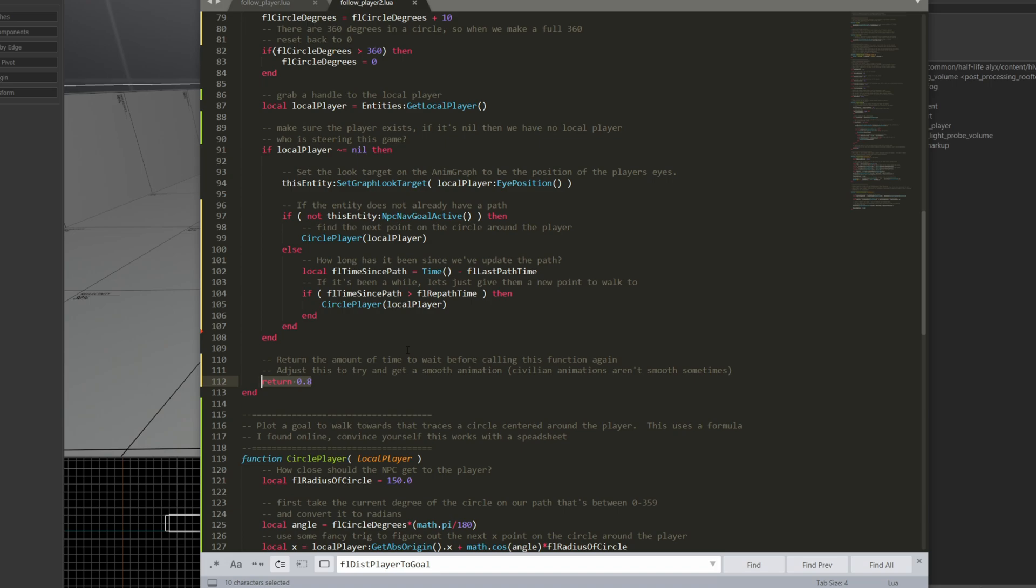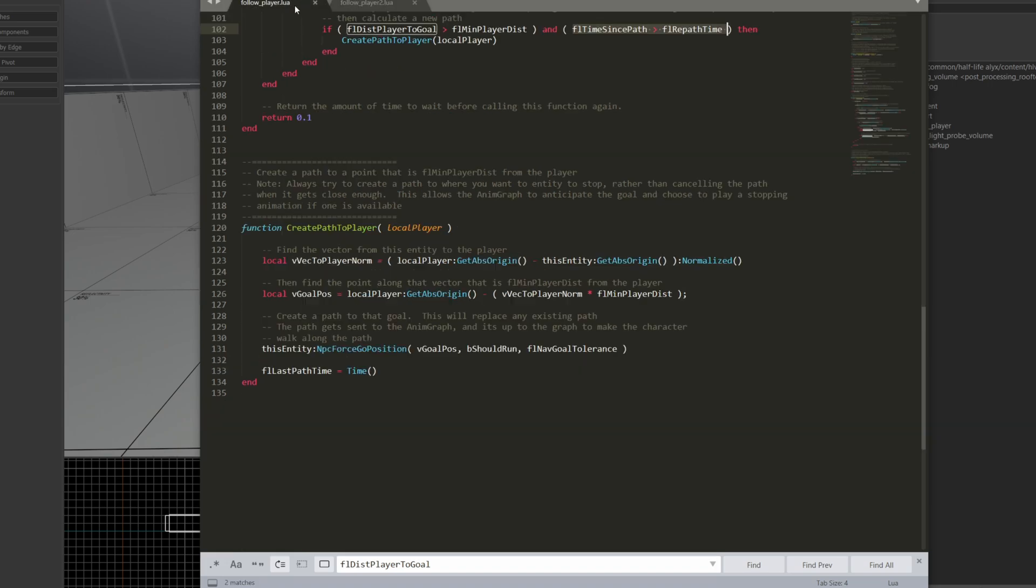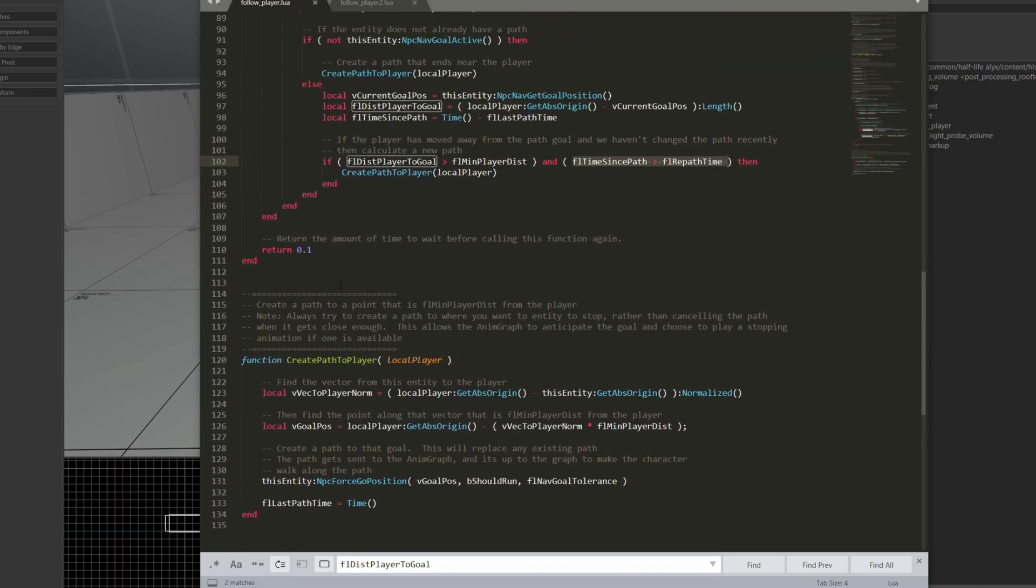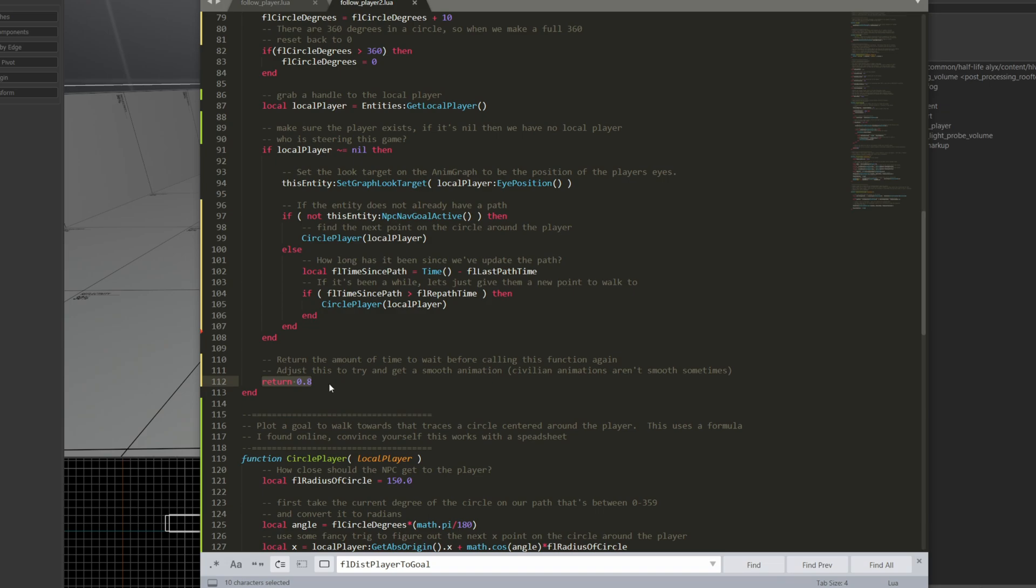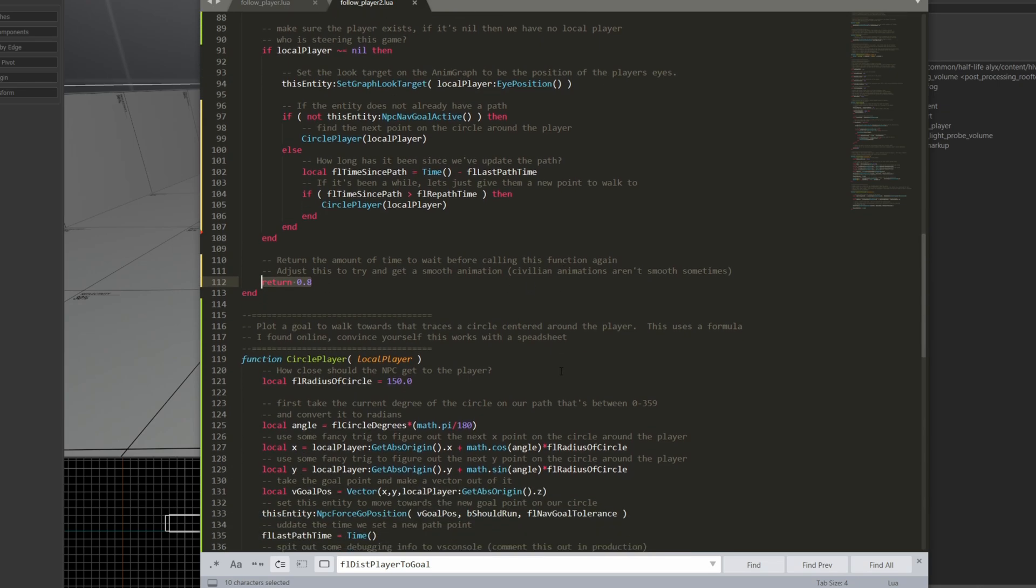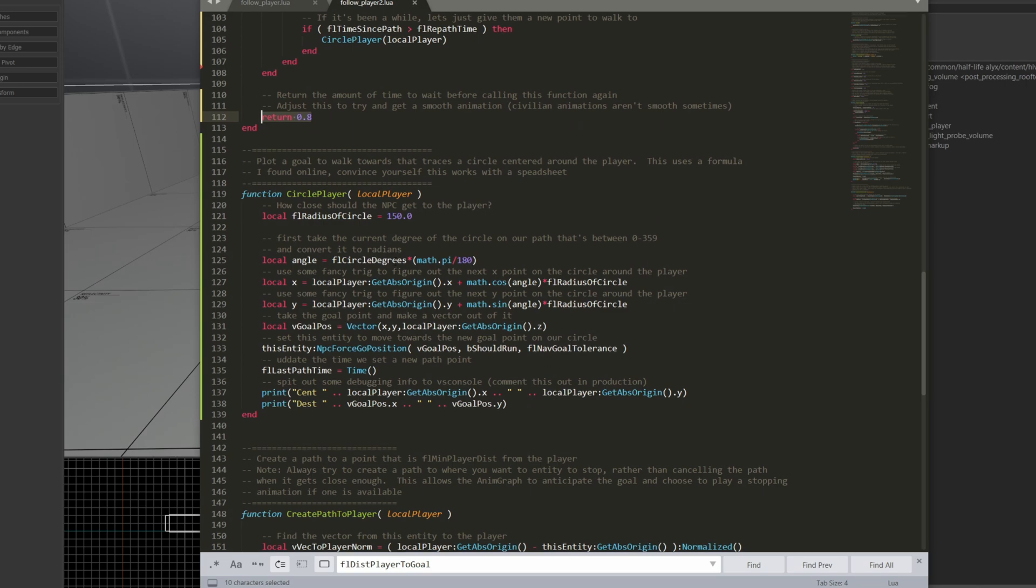So this is really, really simple behavior. And I'm going to do this every 0.8 seconds. So instead of where follow player does this every 0.1 seconds, I'm actually going to delay this a little bit, and that's to try and smooth out the animation to give the NPC a chance to take a few steps before it calculates a new path to update.